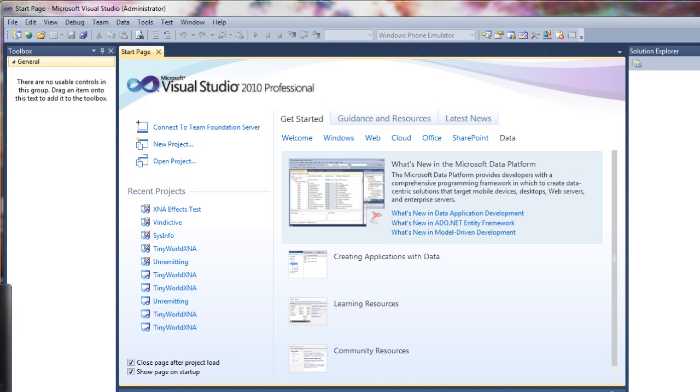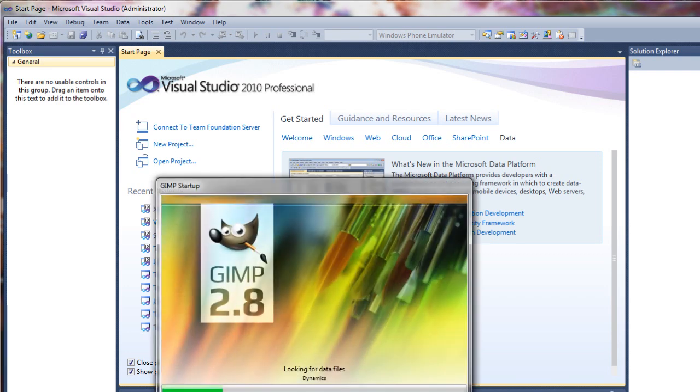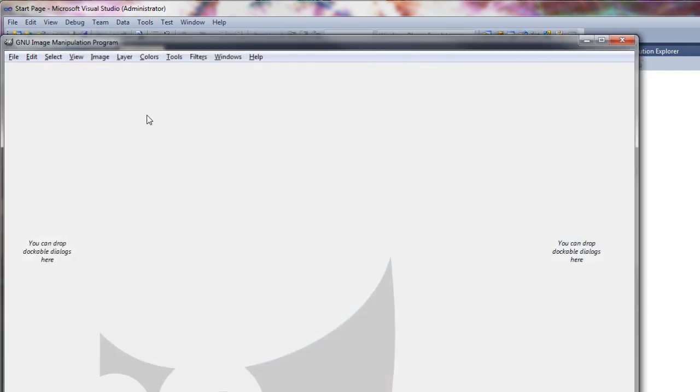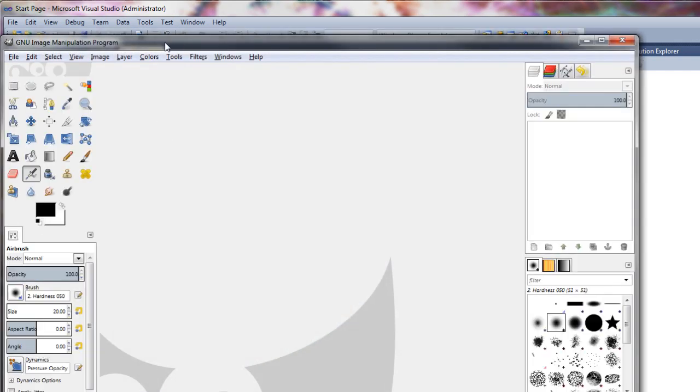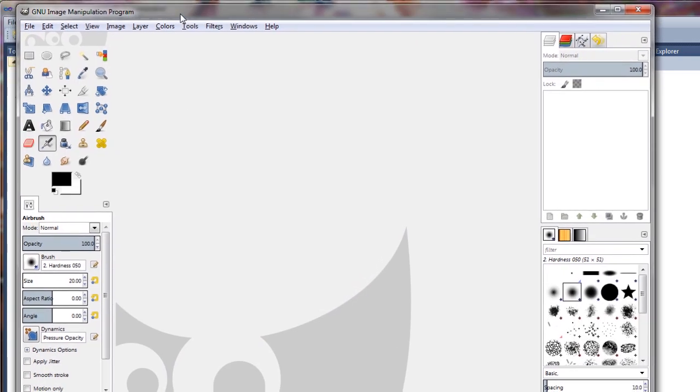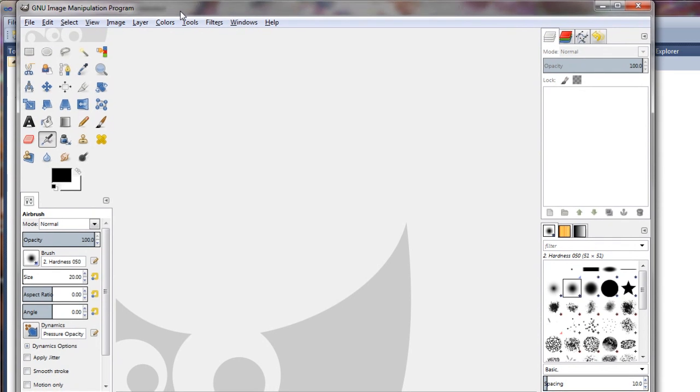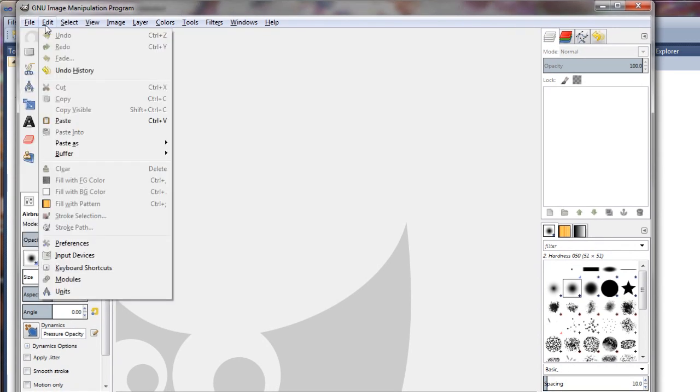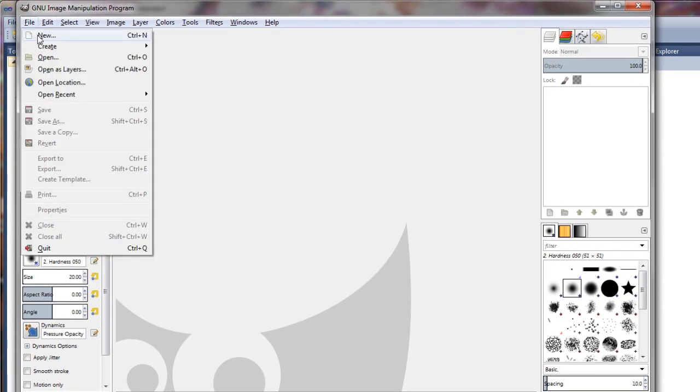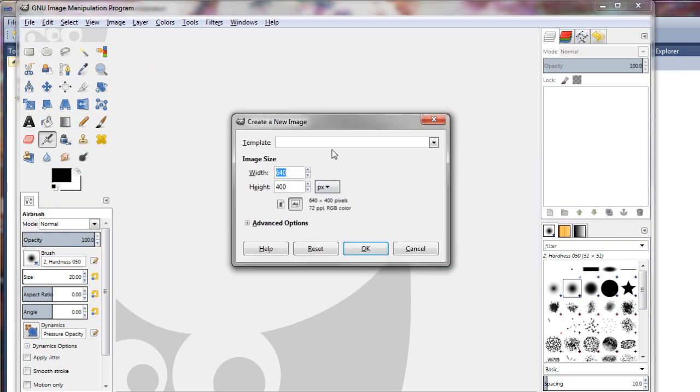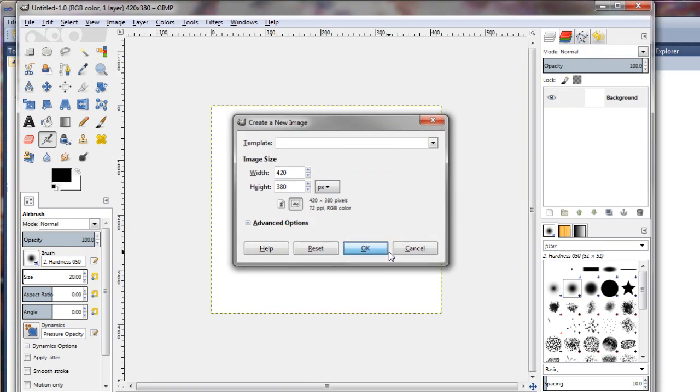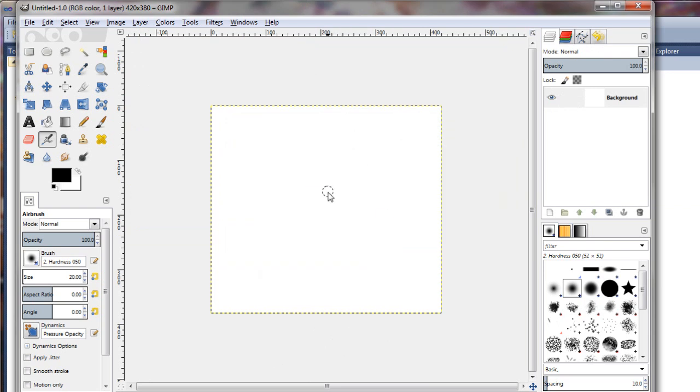First thing I'm going to do is open up GIMP Photo Editor. It's a free graphics program that you can download. Open source, good stuff. First thing I will do is create a new file. I'm just going to make this a 420 by 380 image. Hit OK.